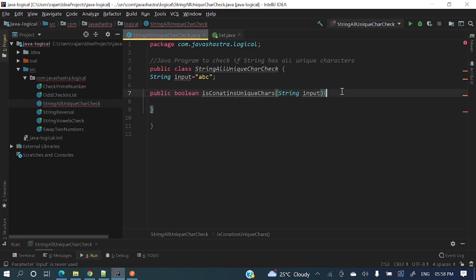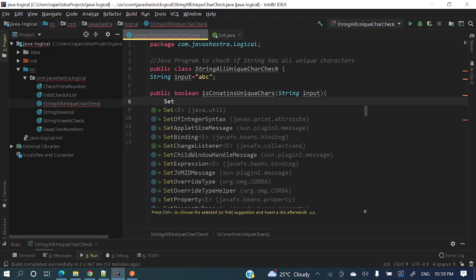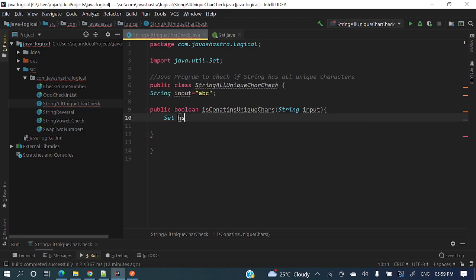Before writing the logic, let me tell you one characteristic of a Set. A Set is a collection whose behavior is that it will not allow duplicate elements. So we'll declare: Set hs = new HashSet().